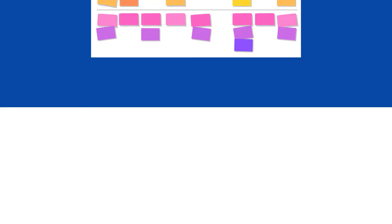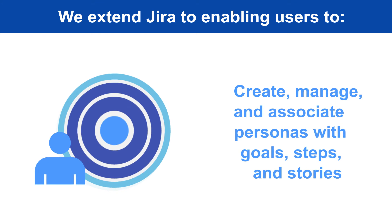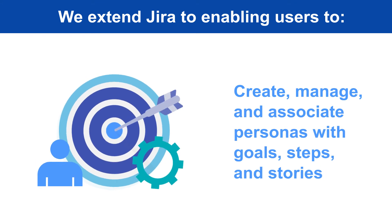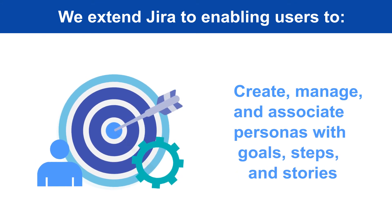This enables users to create, manage, and associate personas with goals, steps, and stories.